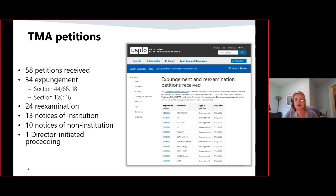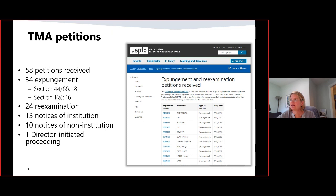We are working really hard to follow the statute and the rules, but also to make sure that these proceedings are useful. That is a delicate balancing act, and we are certainly finding our footing. We've gotten questions about how to find expungement and reexamination petitions. If you don't know the serial number, how can you search for these proceedings where a petition has been filed?